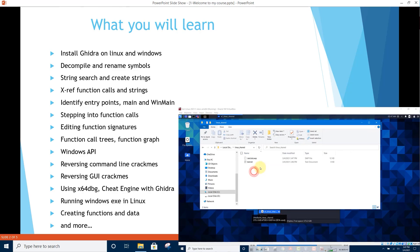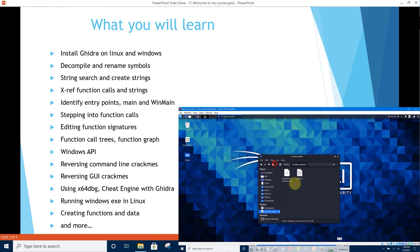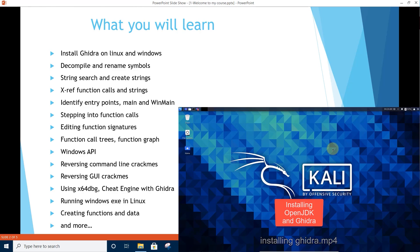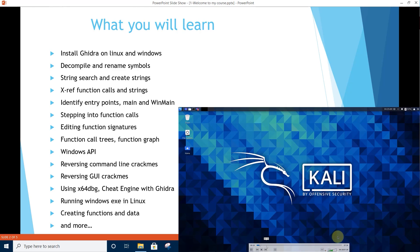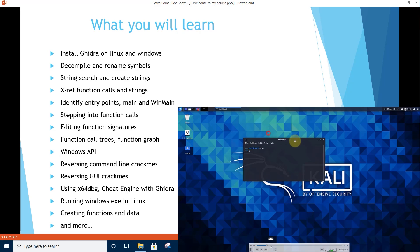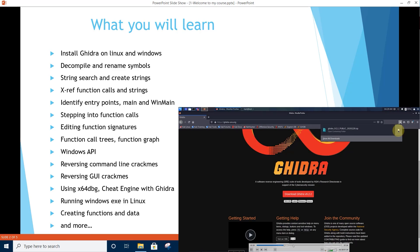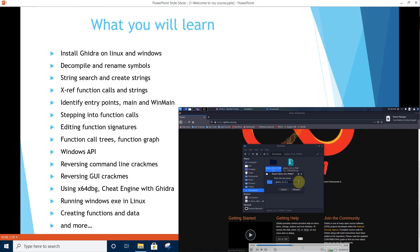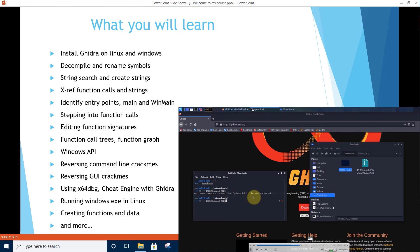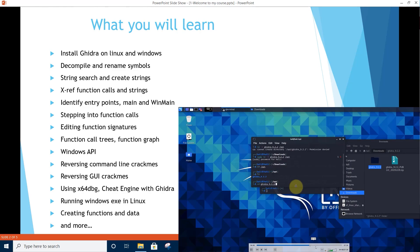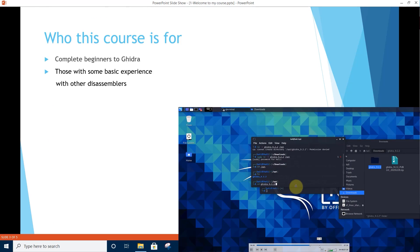Reversing command line crackmes, reversing graphical user interface using x64 DBG and Cheat Engine with Ghidra, running Windows executables in Linux, creating functions and data, and much much more.